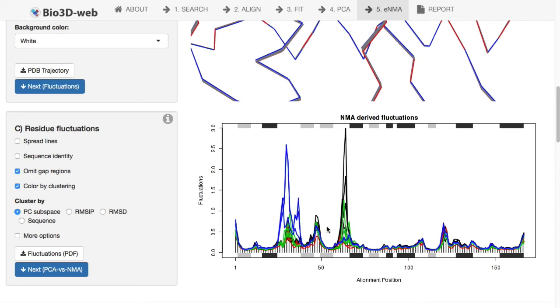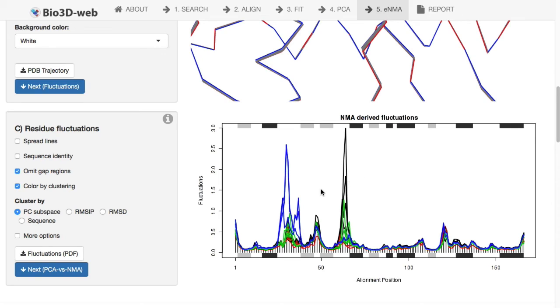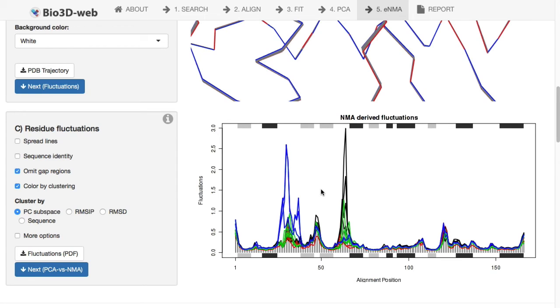And then what we're seeing with those GDP and GTP structures, or the GDP in particular, is they have a more flexible loop here and a little subsequent helix, this switch 2 region. So we're beginning to see the basis for the distinct conformations that are out there for this particular protein family and that they are associated with distinct flexibilities for these regions as determined by this ensemble normal mode analysis that allows us to compare across structures of different sequence composition.